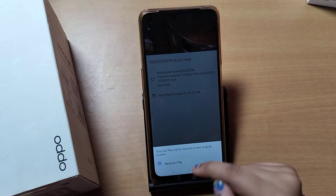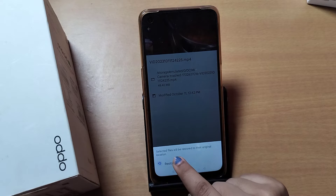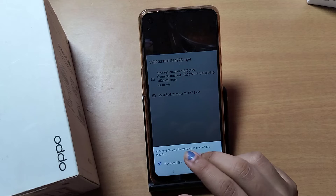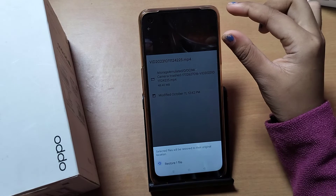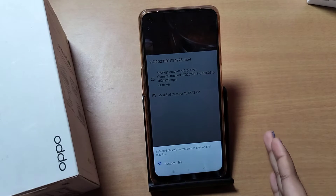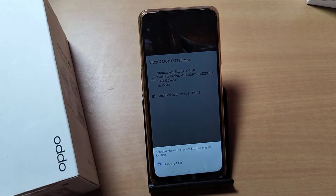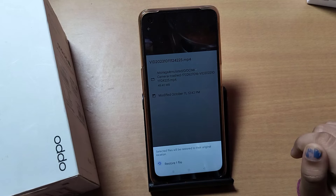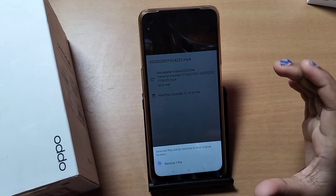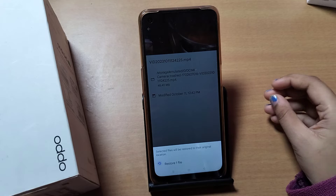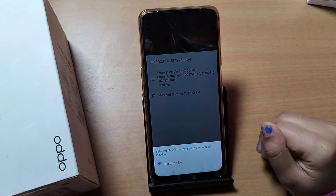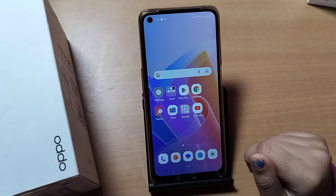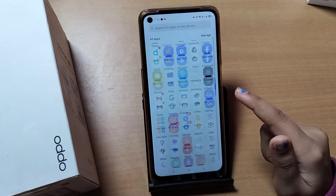Click the Restore icon and this photo will be restored successfully. It will say 'restore one file — selected files will be restored to the original location.' It will stay in the original location, not in the app. So where you deleted it from, you have to find it there. Click the back button — this is how you restore from Google Files.